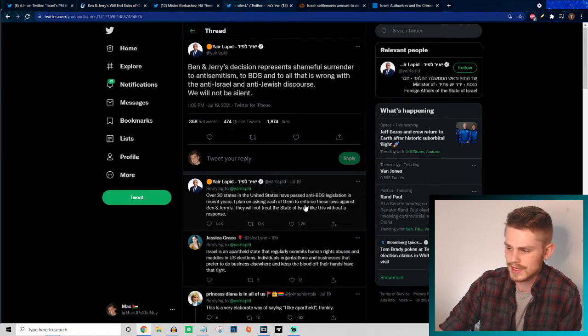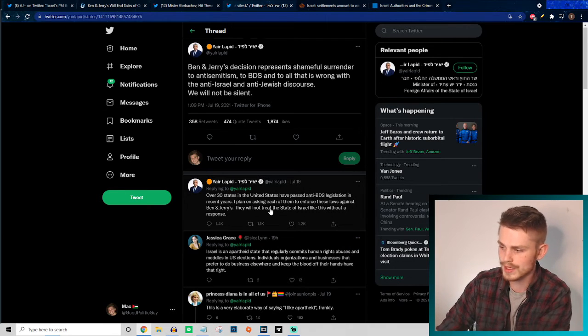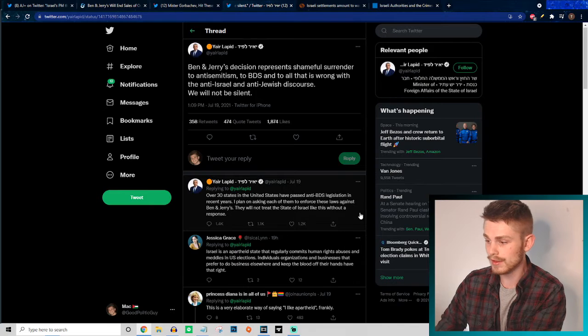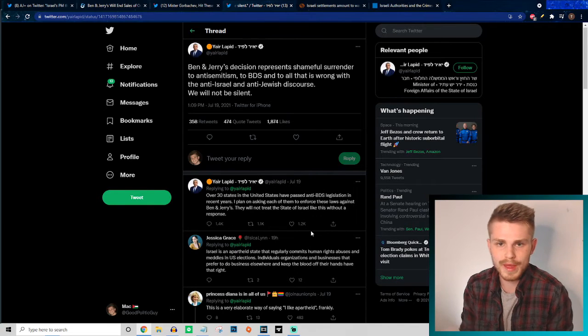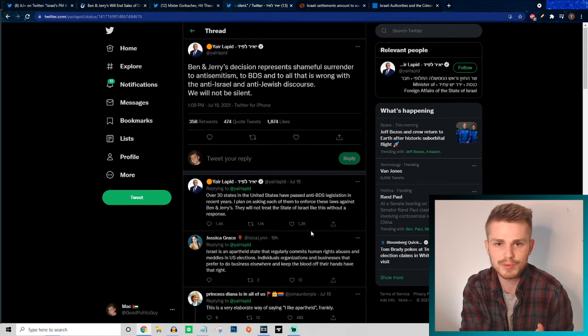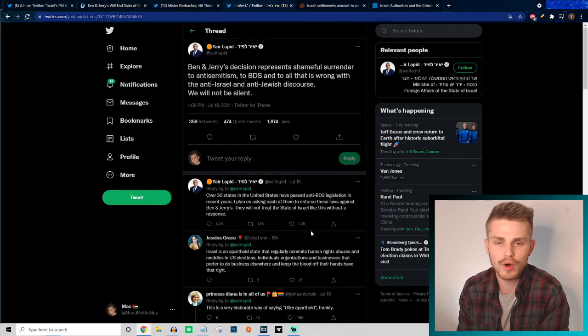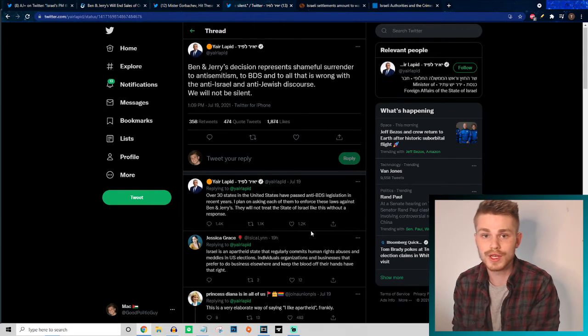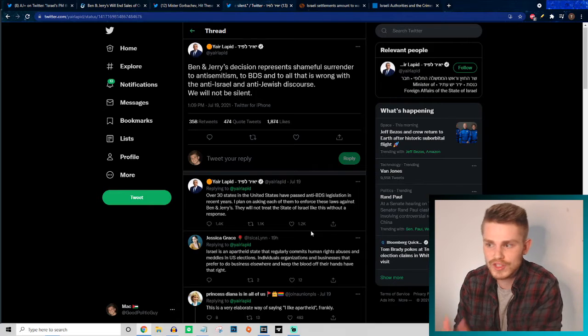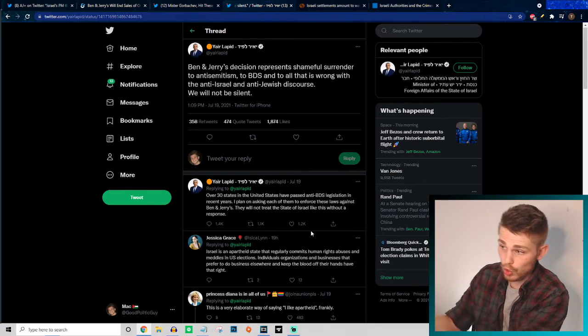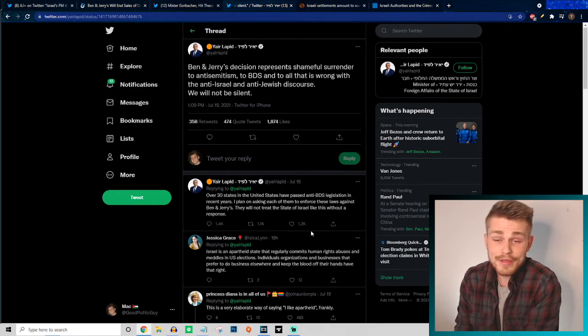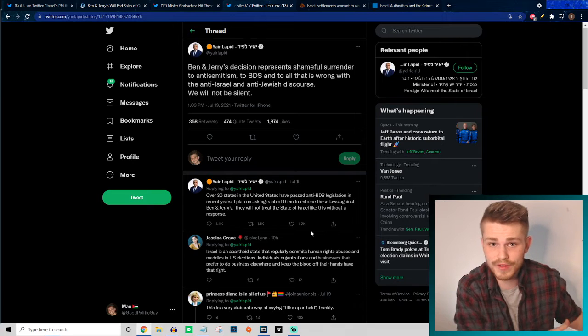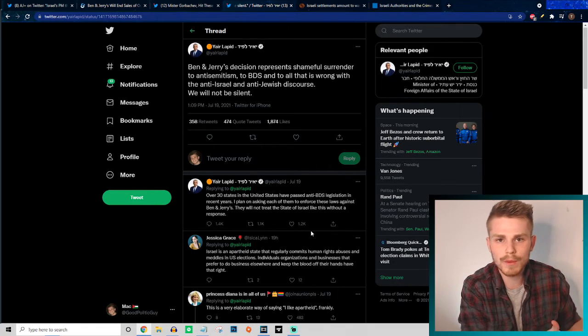He says "They will not treat the state of Israel like this." Notice from that description that Ben and Jerry's put out, they're only talking about occupied Palestinian territories. So that is not the state of Israel. But according to this person, Yair Lapid, he thinks that that is the state of Israel.